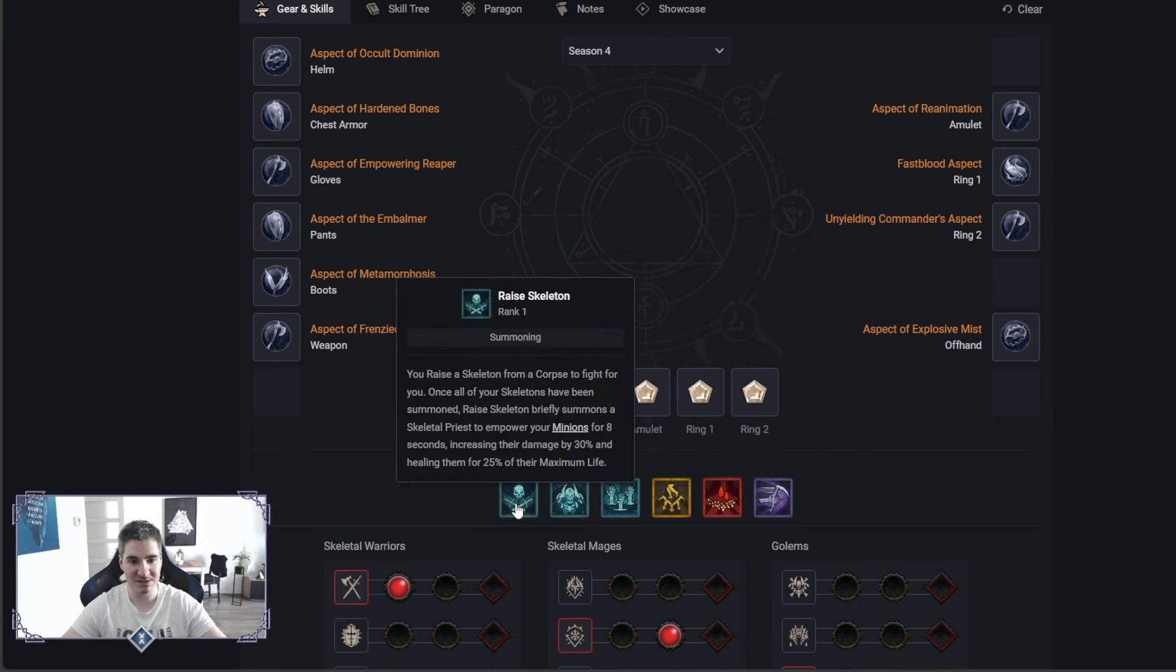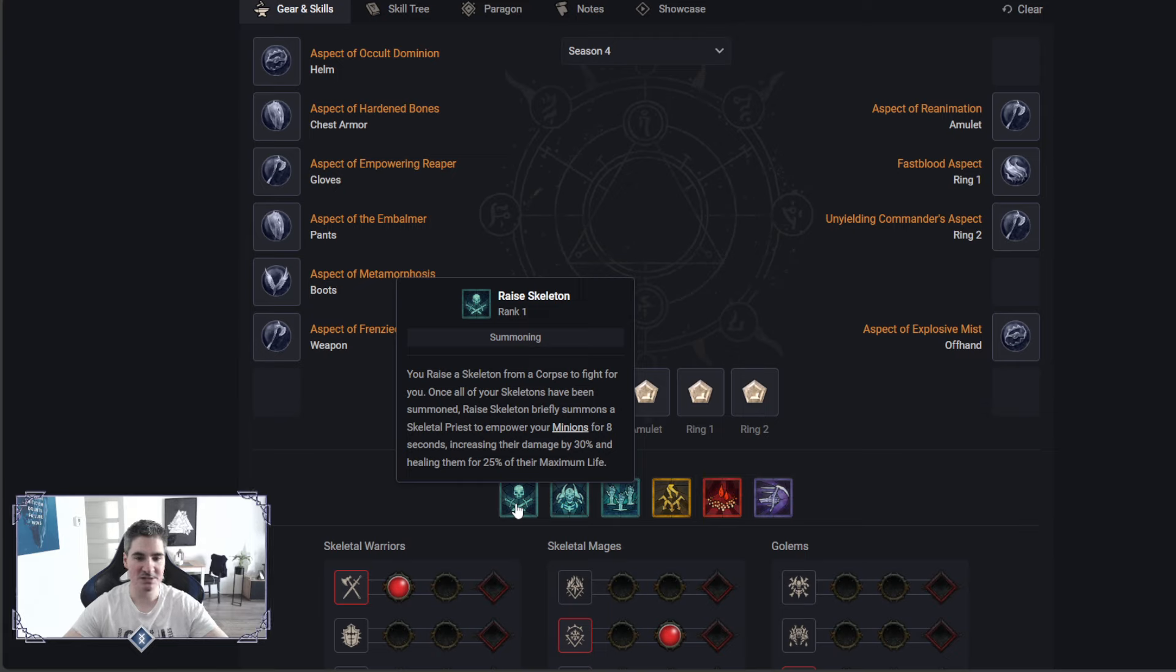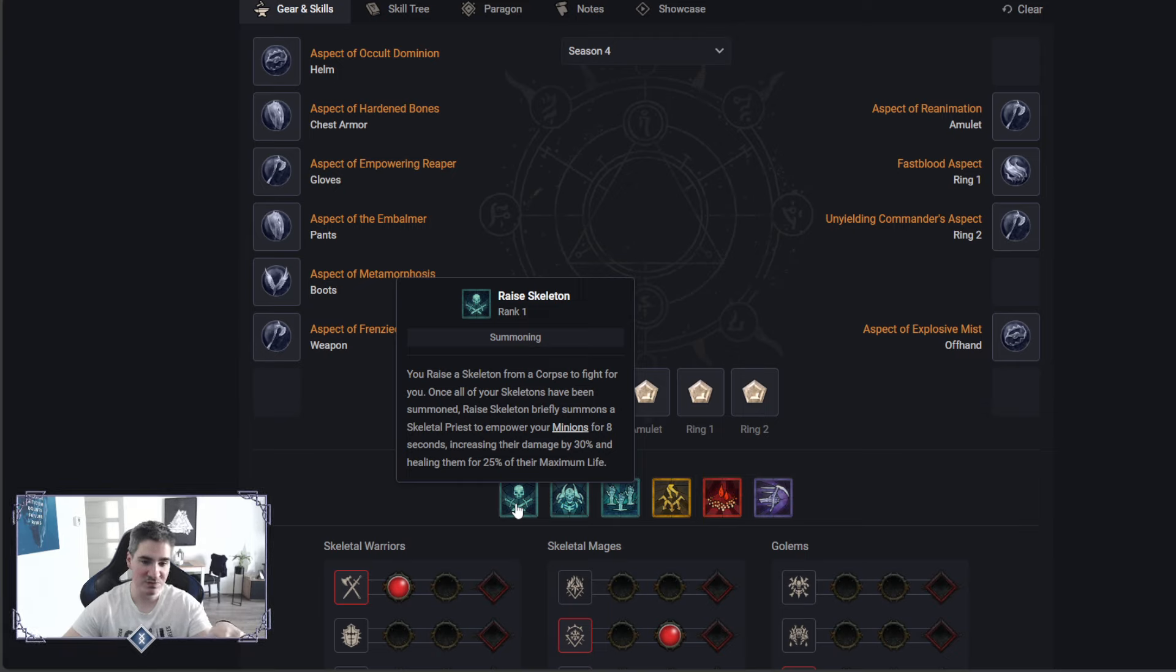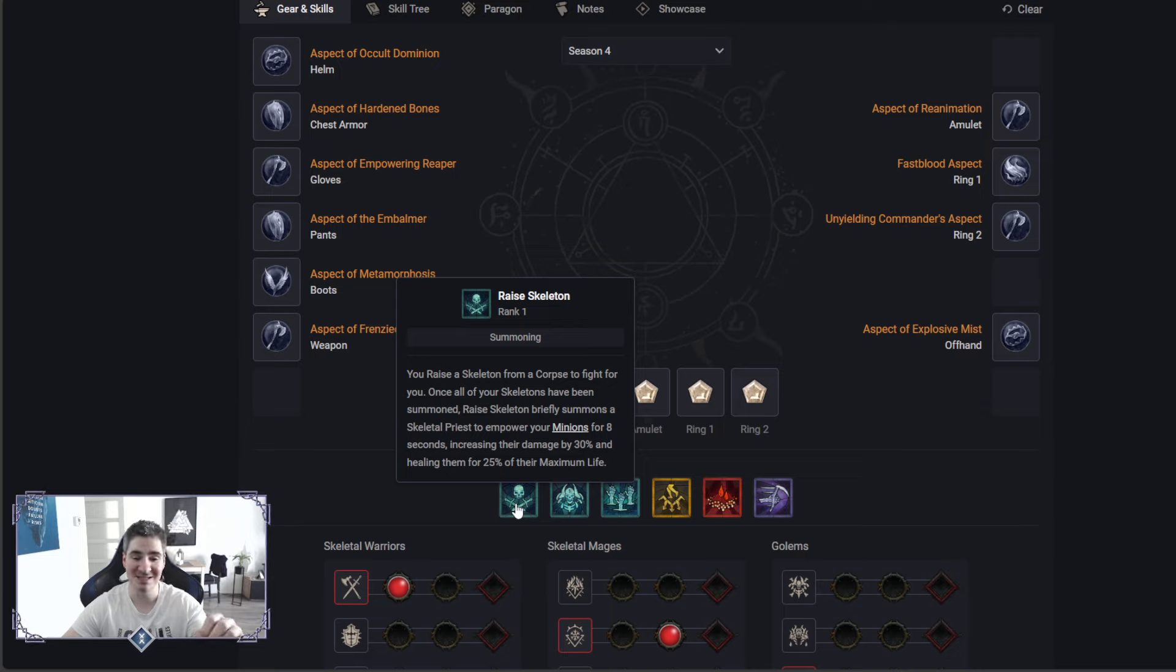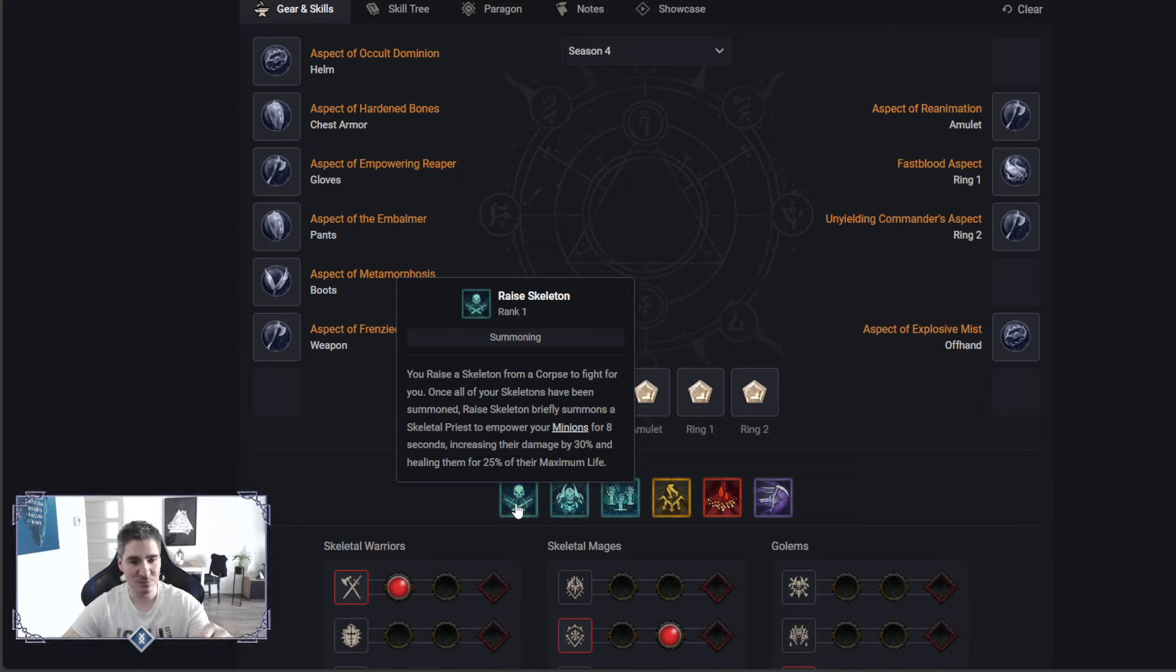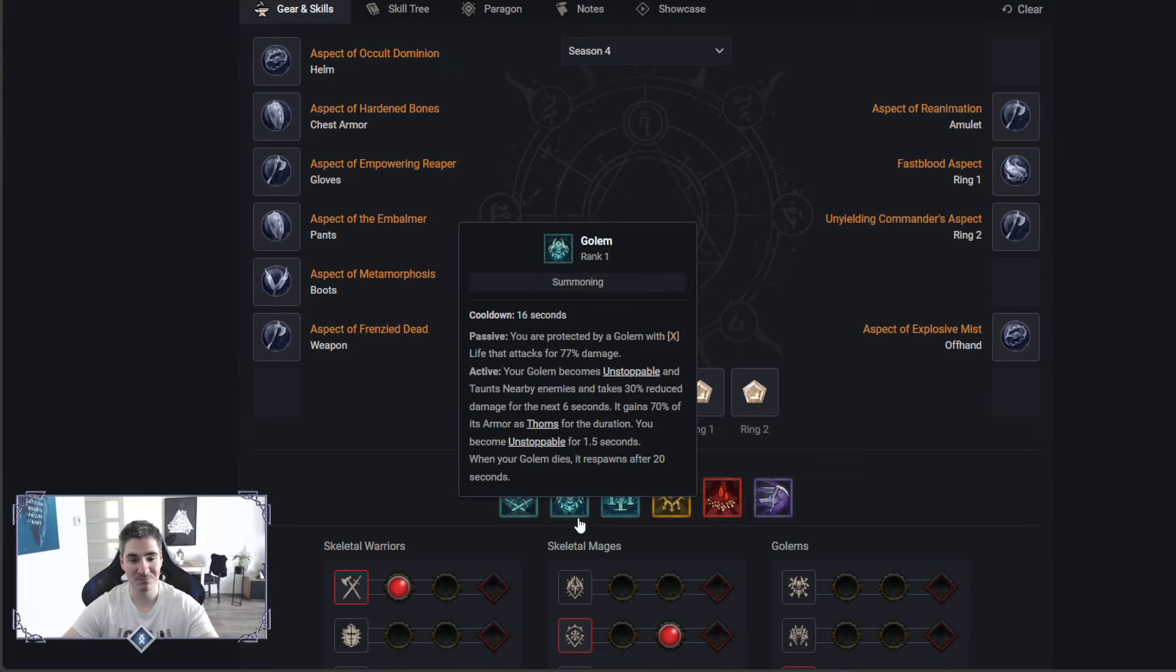Here we have the Skeletons, both mages and warriors, and if you have the max amount, you will just keep uptime on your Priest to empower your minions for damage. You need to keep that in mind. There's a lot of people where they fail with minion builds, they were forgetting about this Priest, but it does a lot, so keep that in mind.